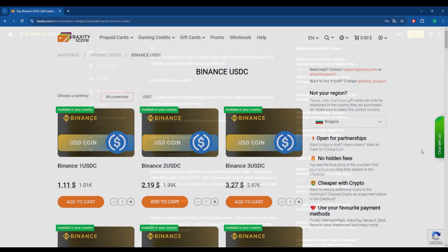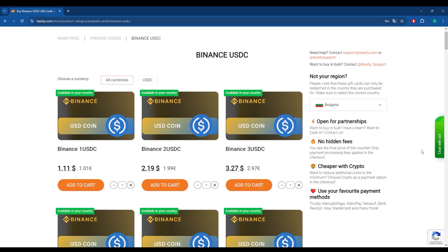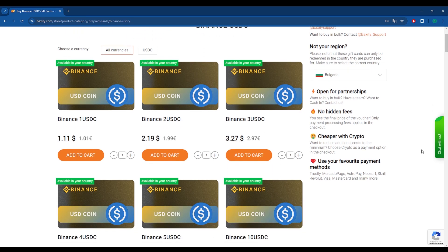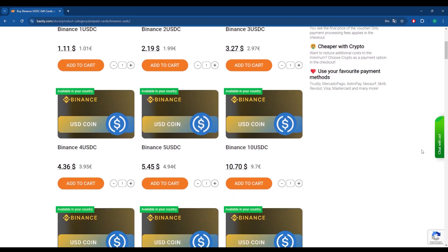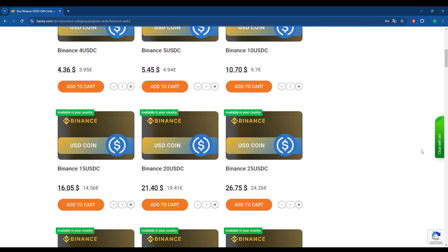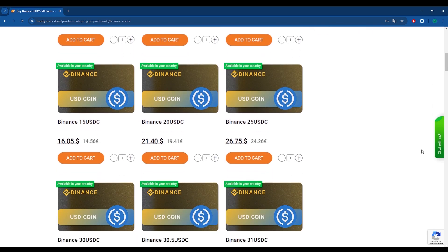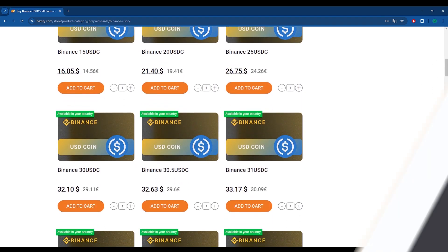Now, in our store, instead of the Binance USDT gift card, you'll find the Binance USDC gift card. So, what's the difference between these two currencies? Let's take a closer look.